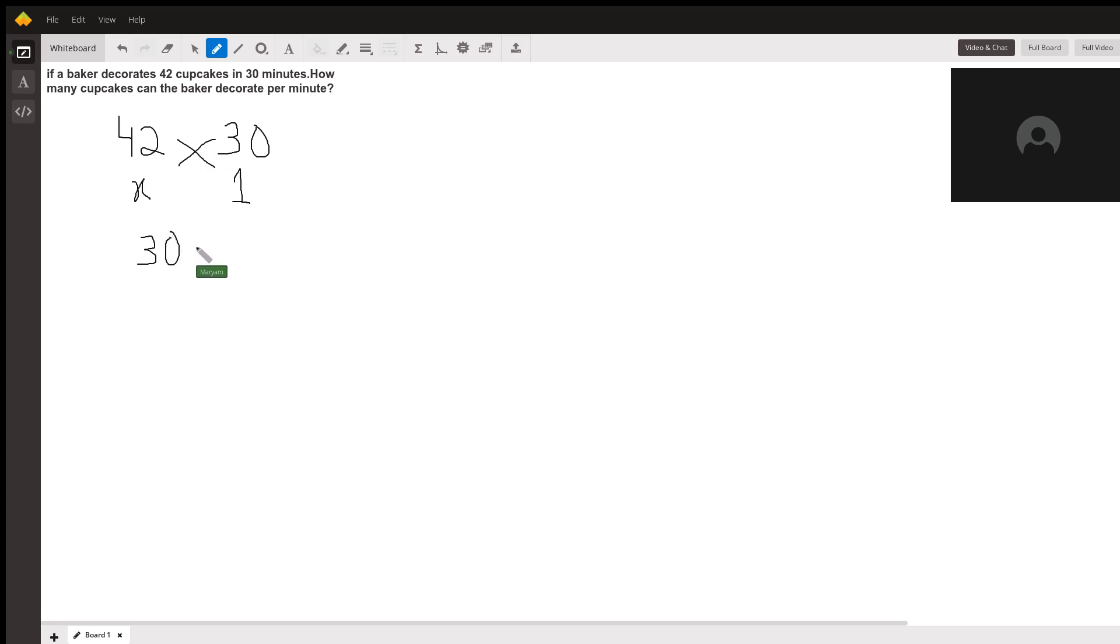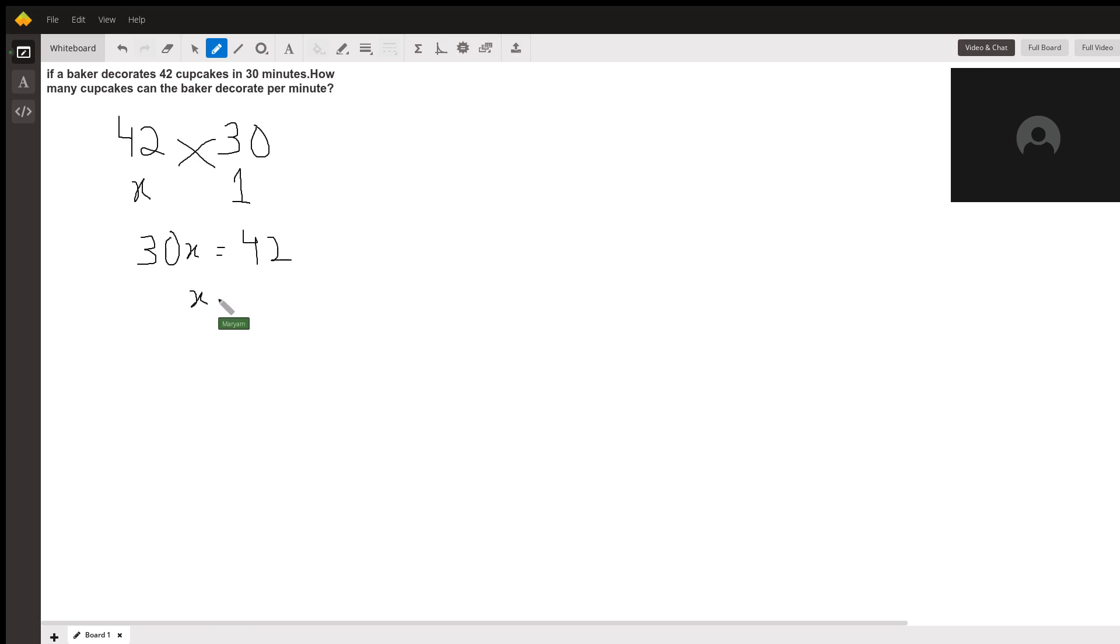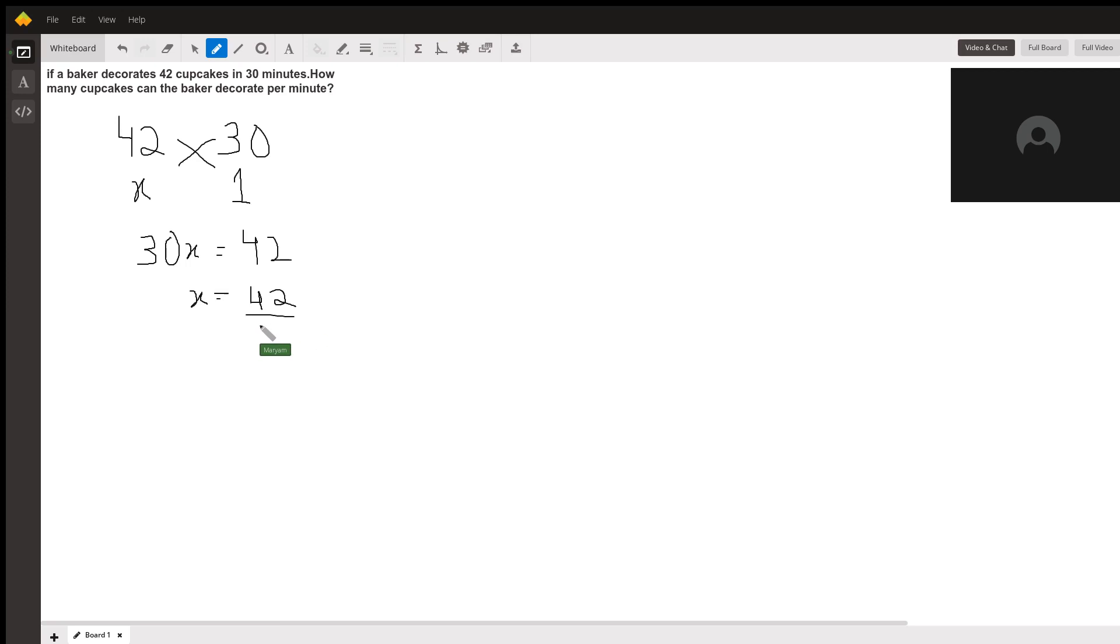equals 42, and we'll just take the 30 over to divide 42. Then we simplify. Students should always make sure they simplify their answers because it's always good practice.